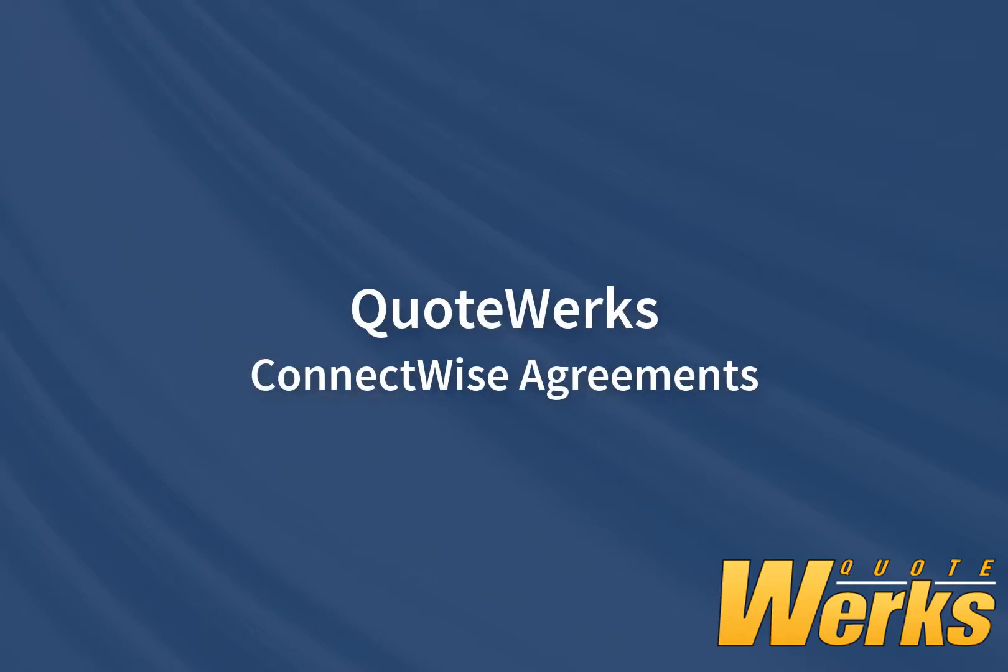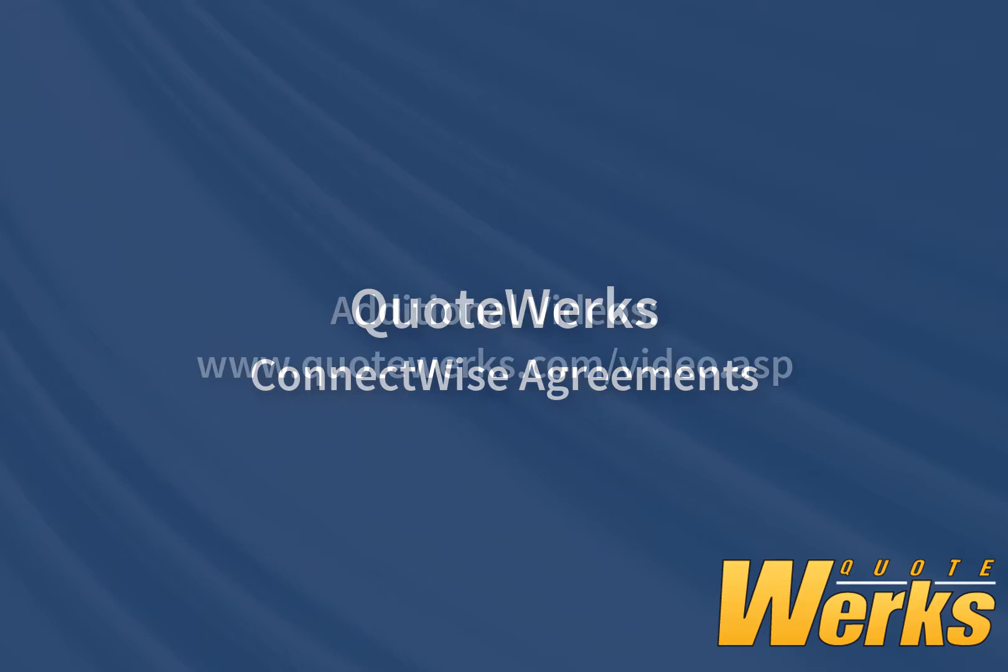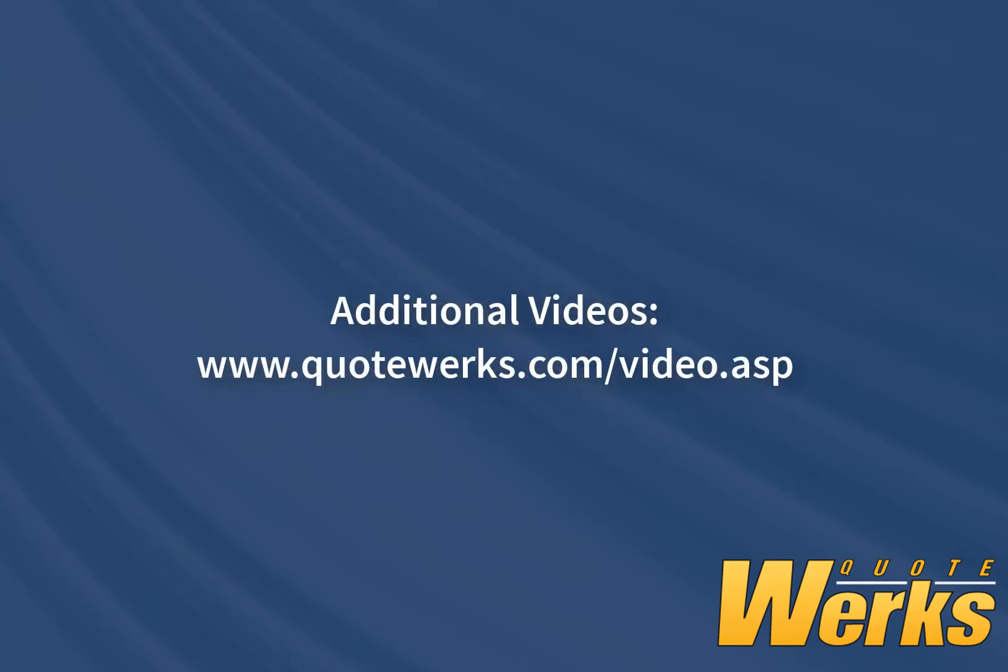In this video, we will discuss sending quoted agreement items in QuoteWorks over to ConnectWise agreements. There are additional videos on the QuoteWorks website that provide an overview of the QuoteWorks integration with ConnectWise.